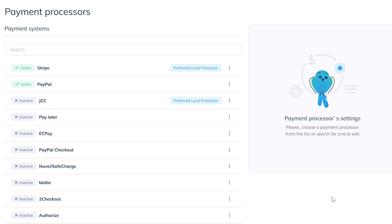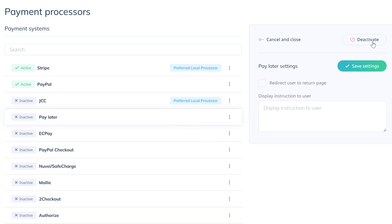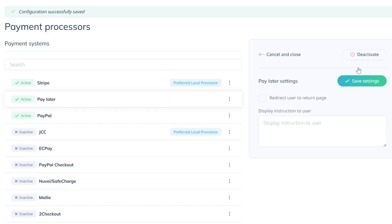You can also activate the pay later option for when you want to charge clients upon arrival, for example. Please make sure to save changes once you're done.